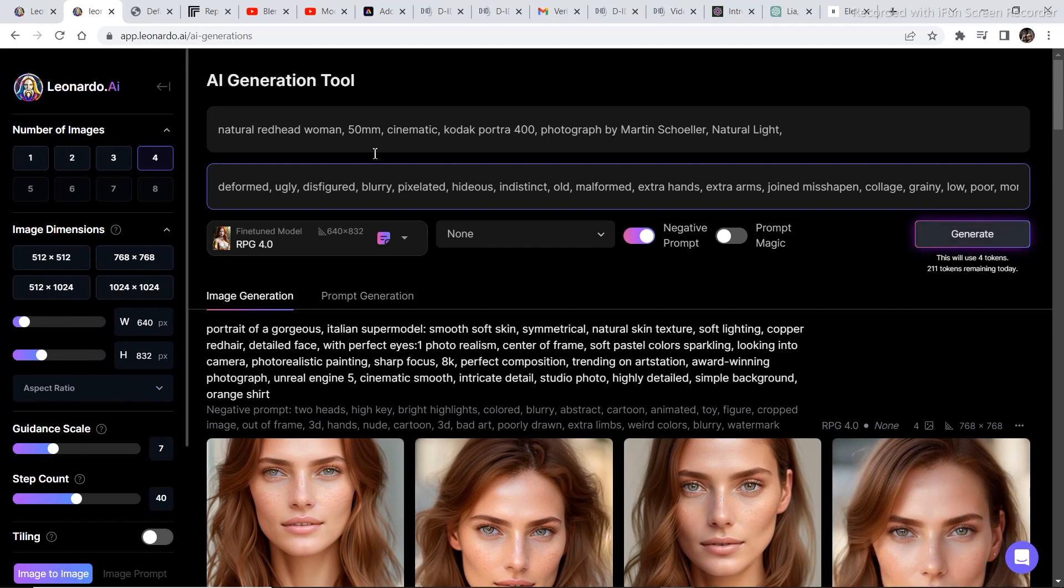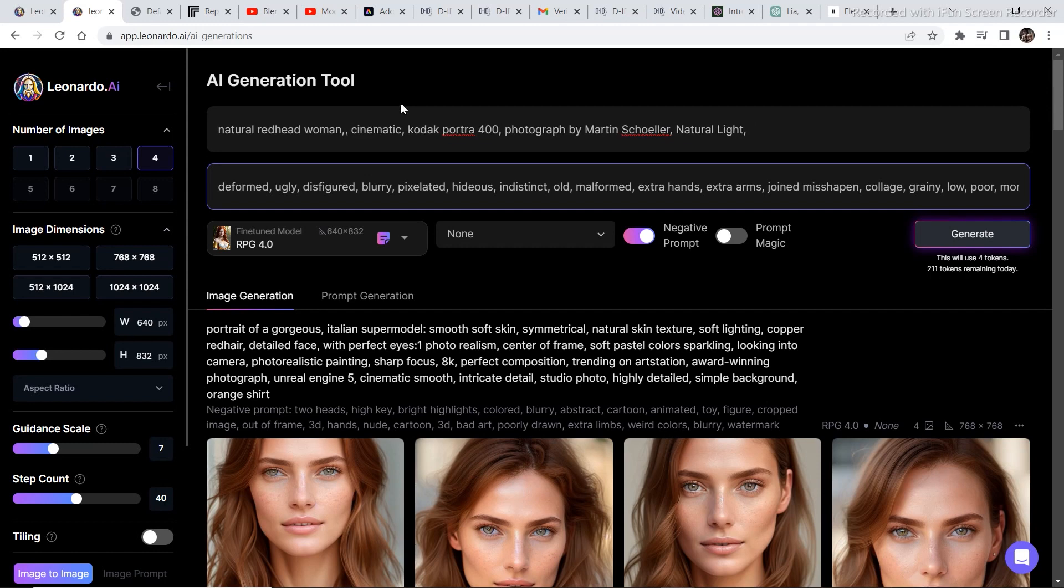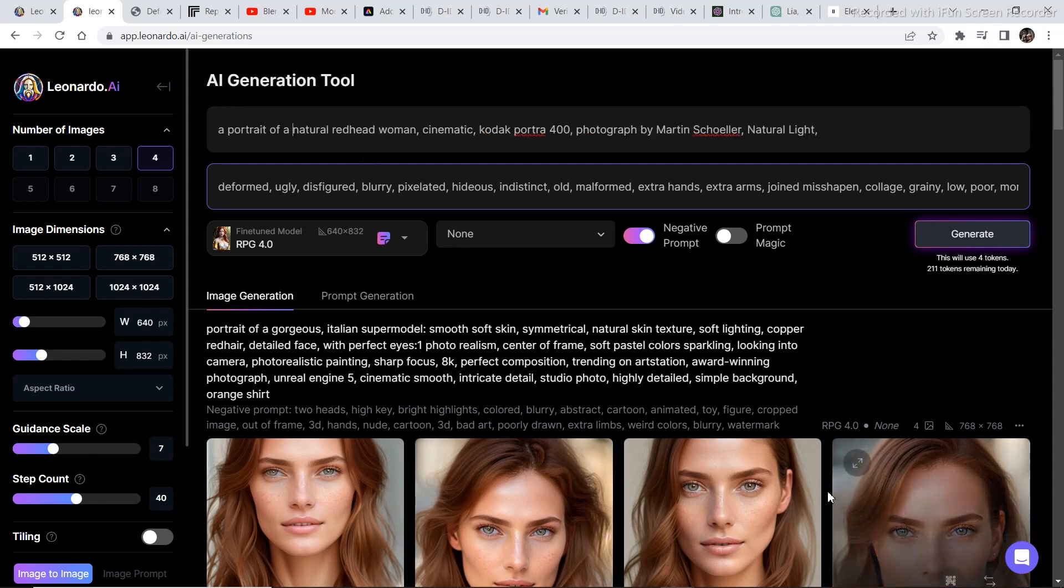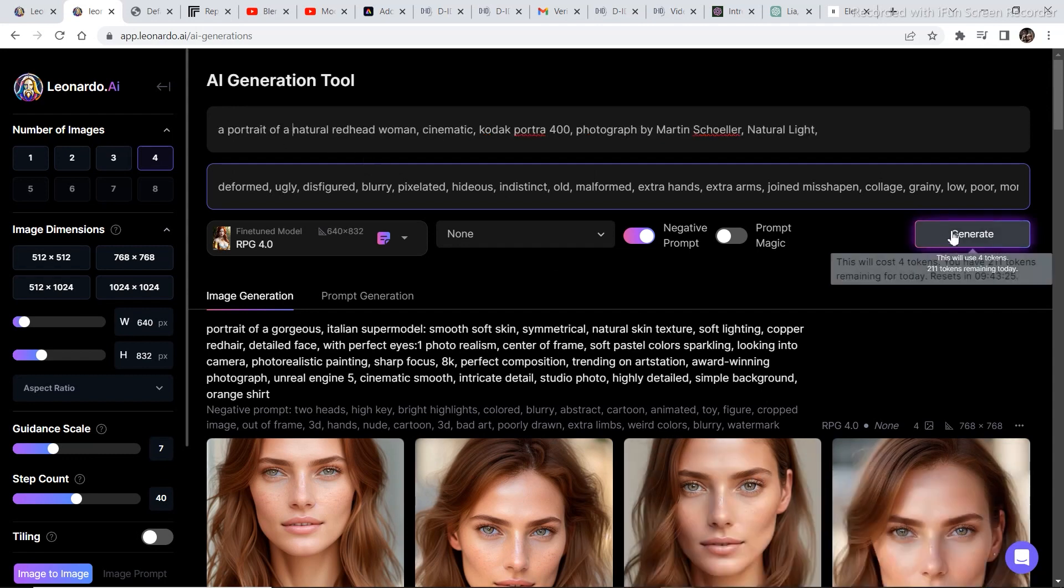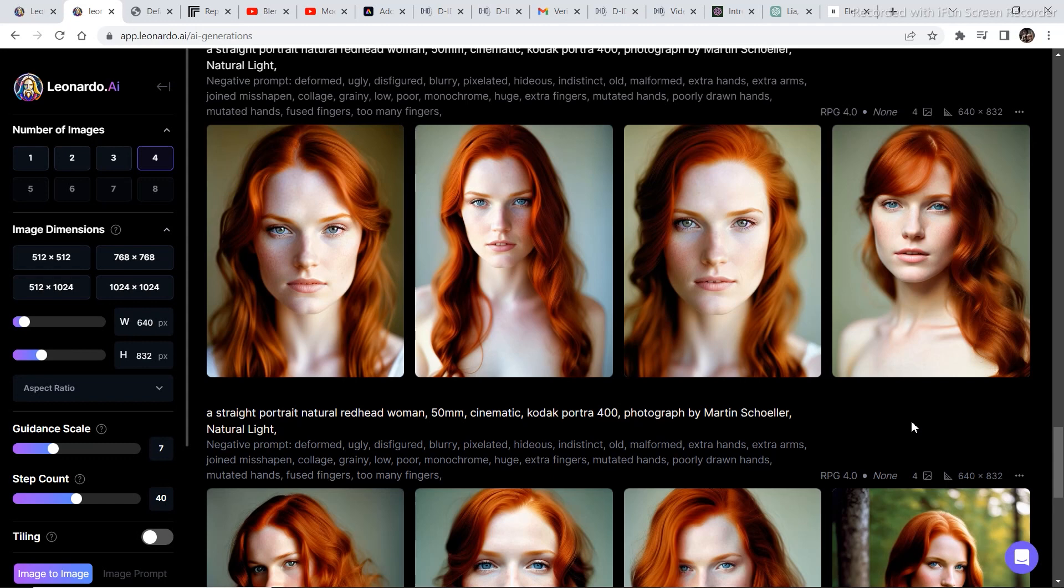You can change the prompt according to your preference like I don't want this 50mm so I'm going to delete this one. I want a portrait so I'm going to add a portrait of a natural red-headed woman and then I'm going to click on generate and we've got some decent photorealistic images.